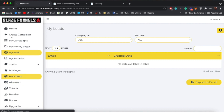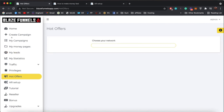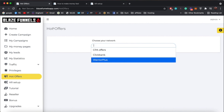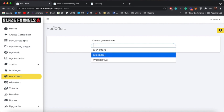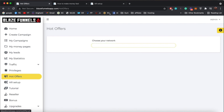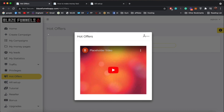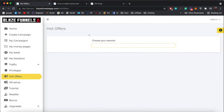We also have a Hot Offers search engine. You can search for the highest-converting offers from WarriorPlus, ClickBank, and CPA networks — three places to find offers. Choose any, enter a keyword, and it will display the highest-converting offers you can promote. That's it for this video — let me know if you have any questions. Also, there's a help button on any page — click it and it will show a video explanation of how to use that specific page, so you never have to wander around the software.